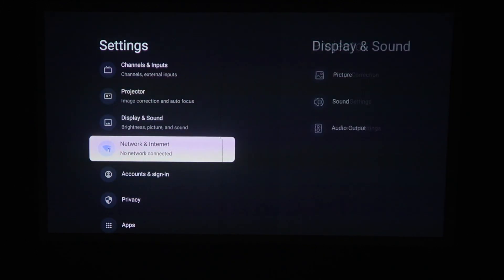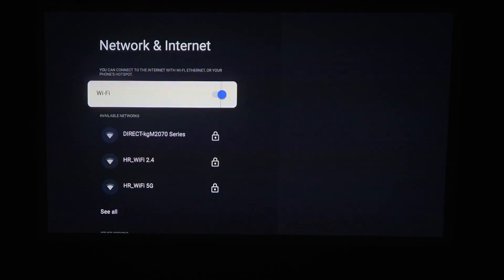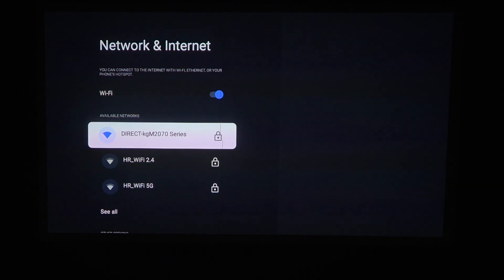Then scroll down to Network and Internet. Make sure that the Wi-Fi is enabled like I have it right here.